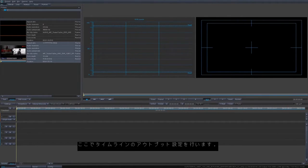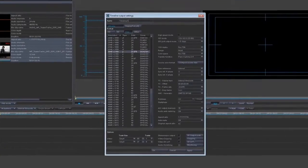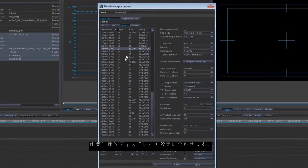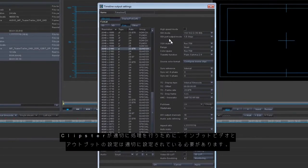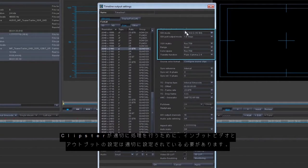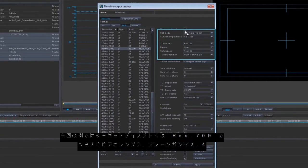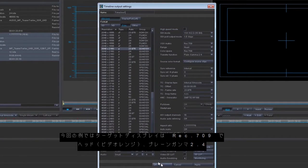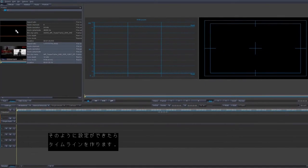Now we're going to set up our timeline output settings to match the settings of the display we're using. In order for Clipster to correctly process the video material, the properties of both the source and the output must be known for that color processing to be done. In our example, our target display is Rec. 709 Head Range Plane Gamma 2.4, so we'll set it to that and now we'll build our timeline.